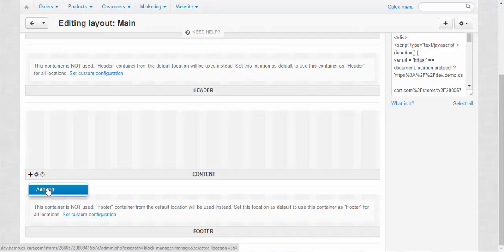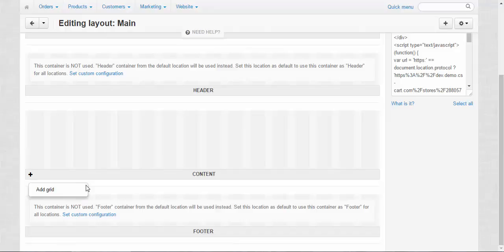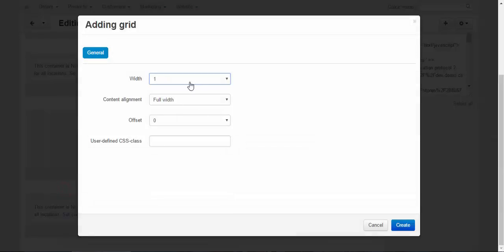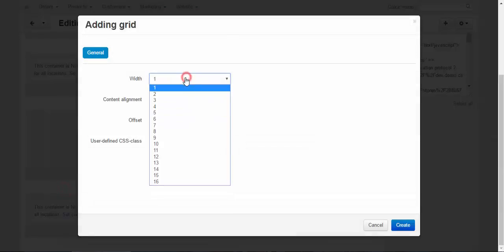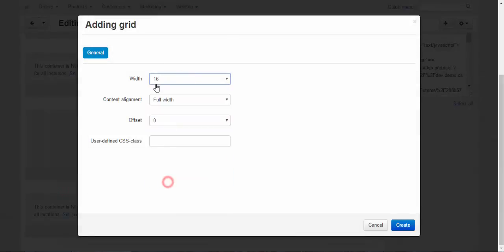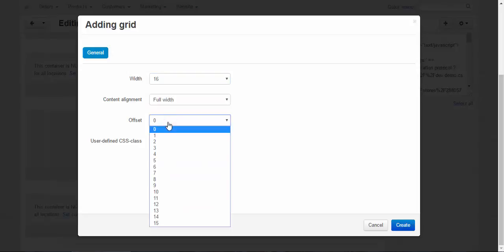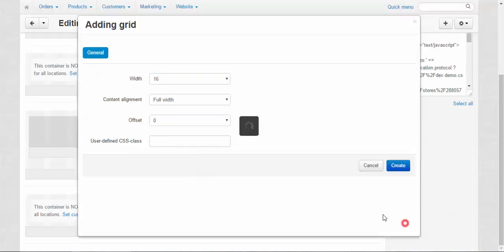They regulate the position of the information box on the page. So add the grid, width 16, full width, offset, no. Okay, create, done.